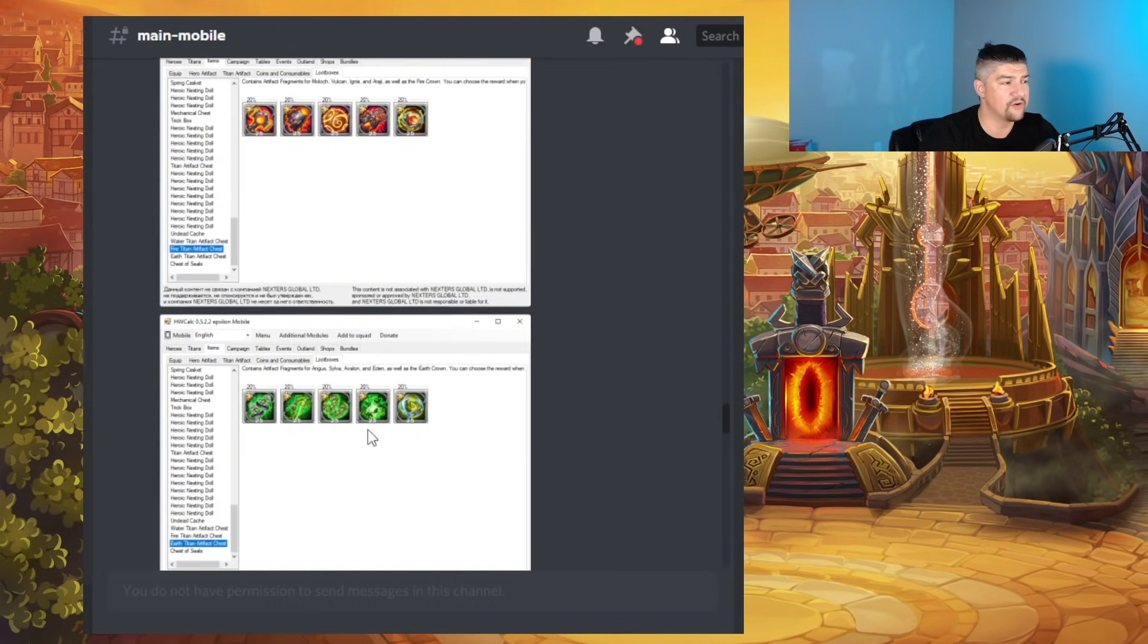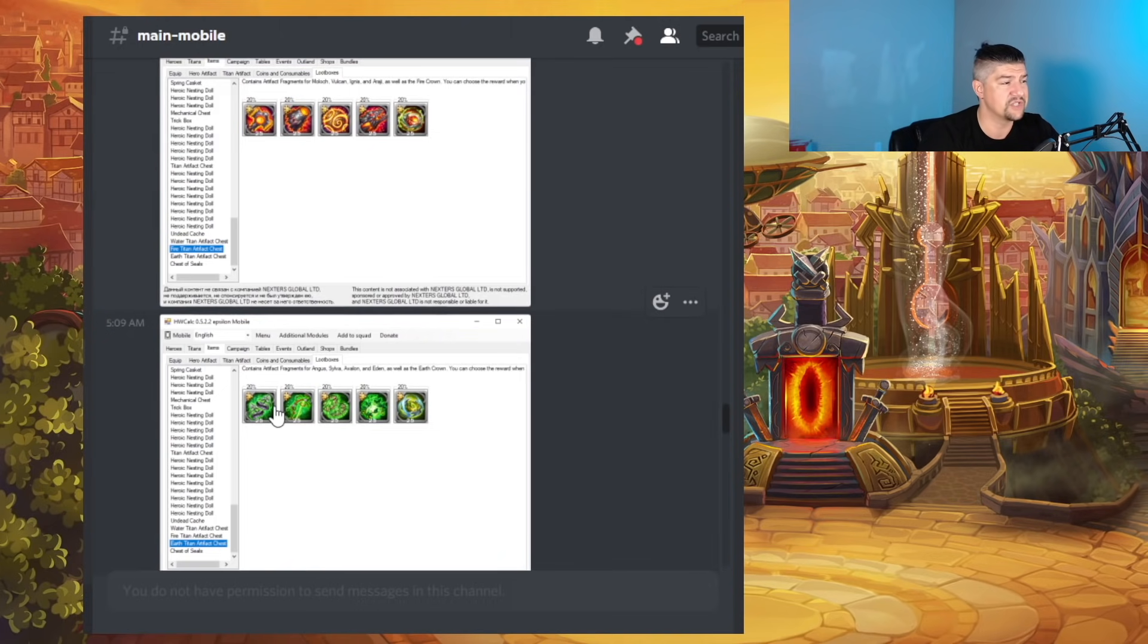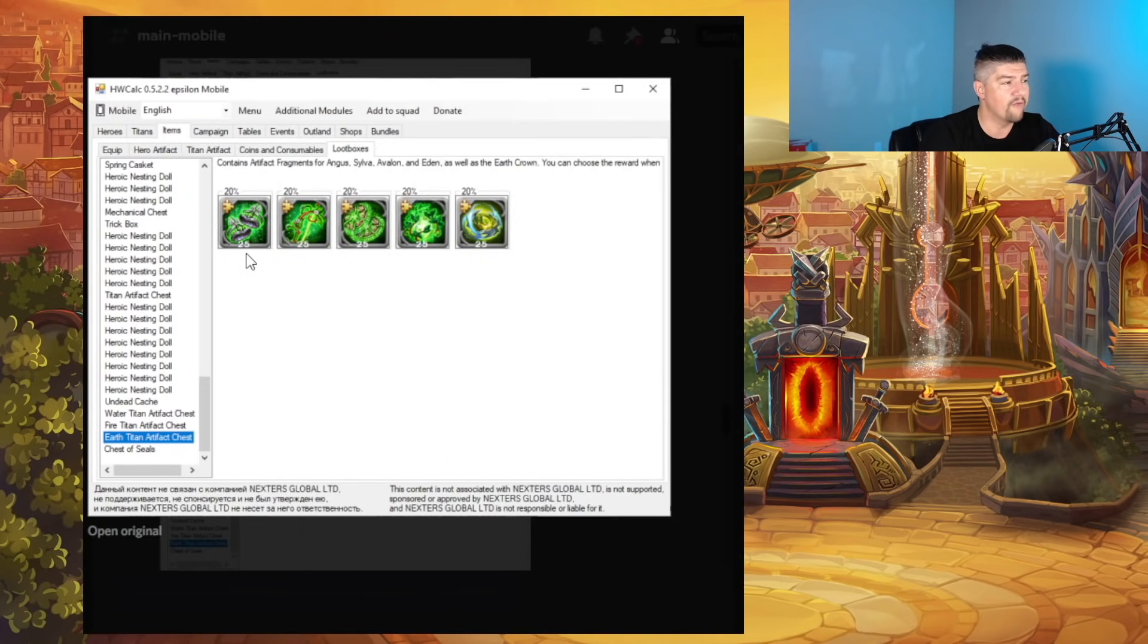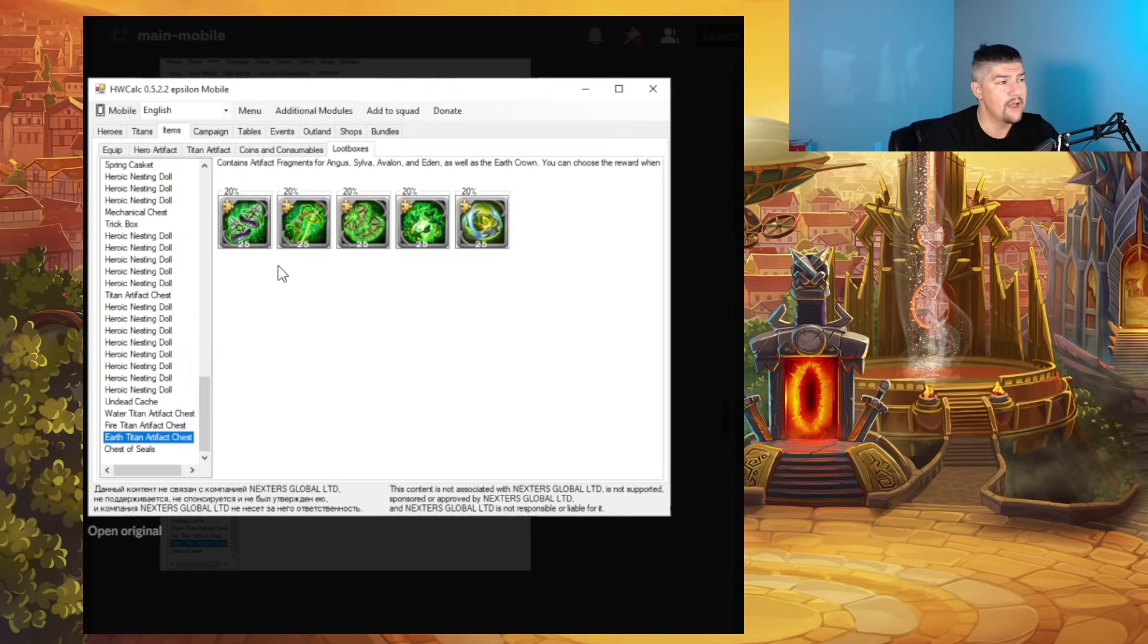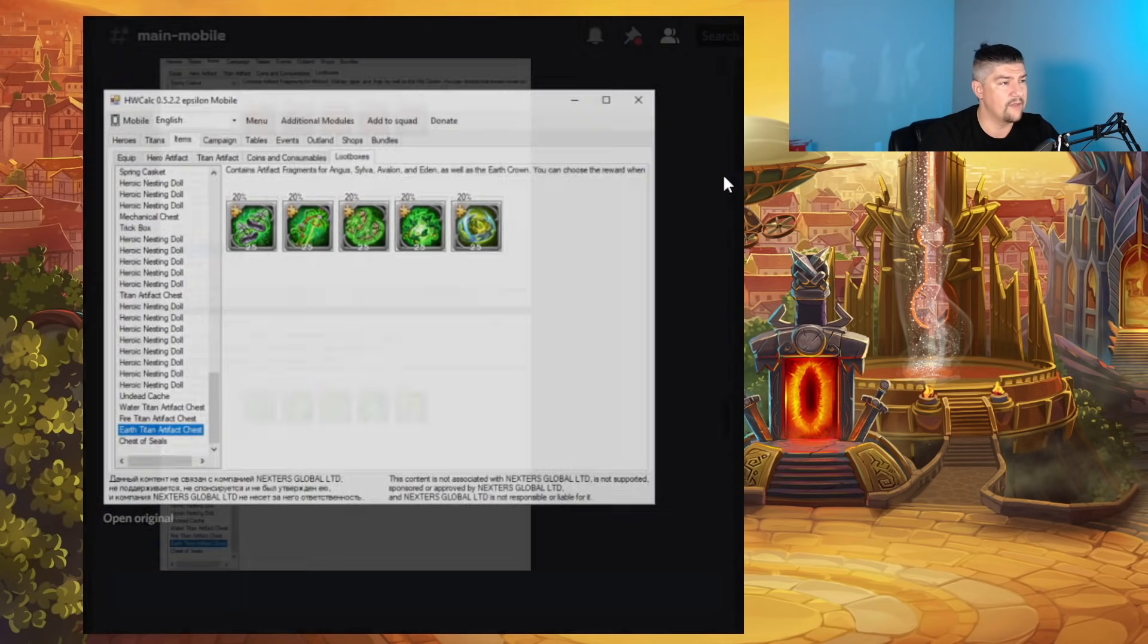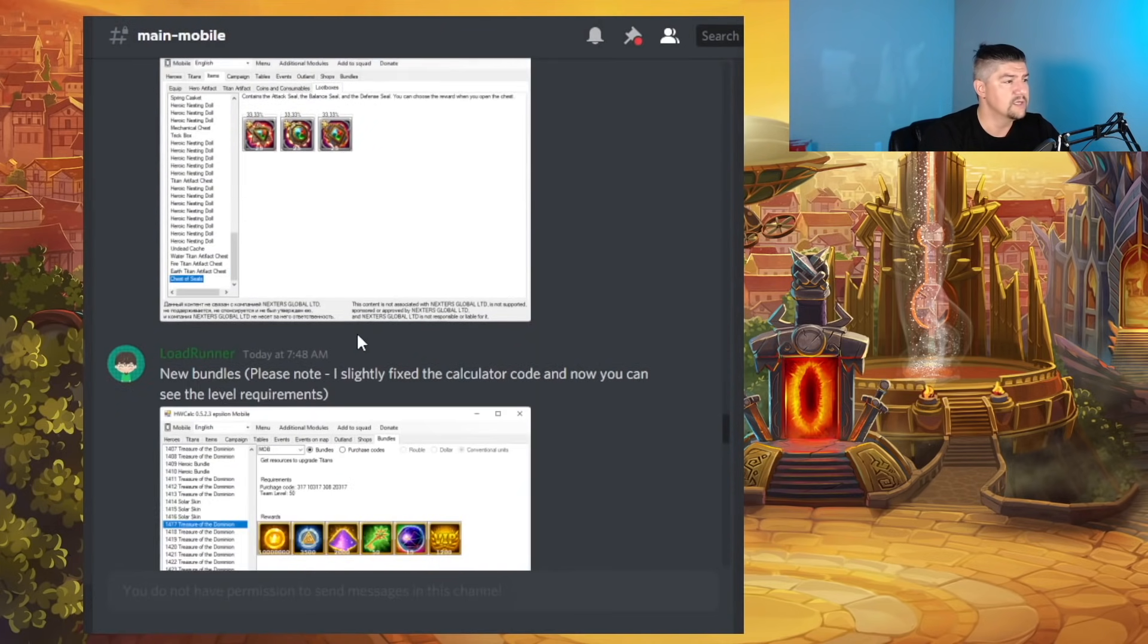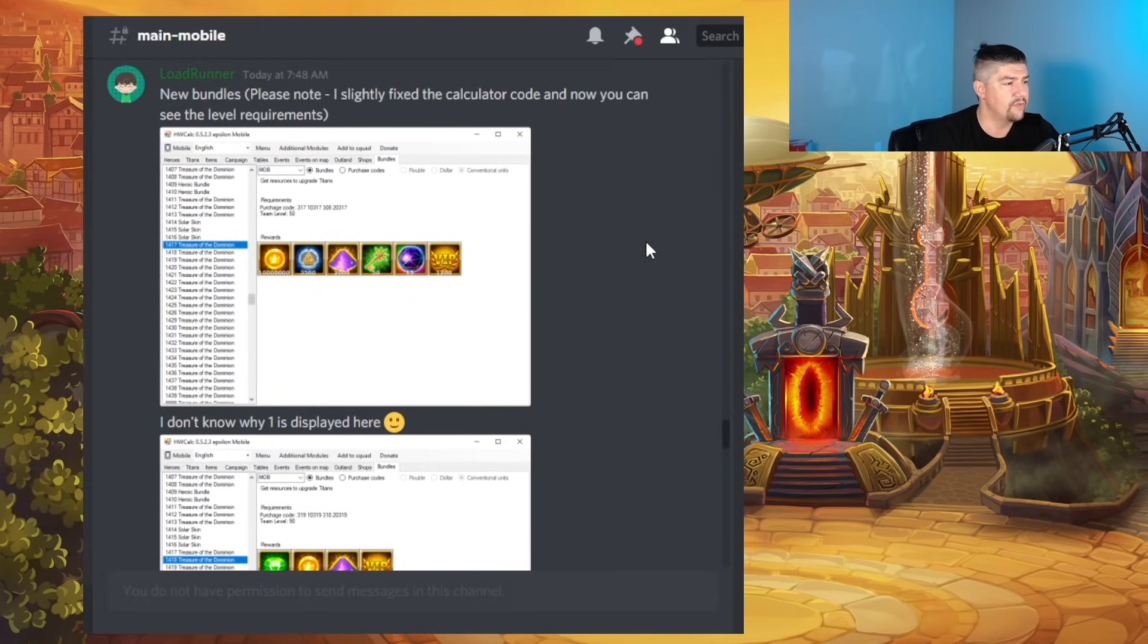And you can see there's a Fire version and an Earth version. So every one of these chests has a 20% chance of awarding you 25 Titan Artifacts of one of the different styles. Each of the weapons, the crown, and then the seal. So yeah, all of that.